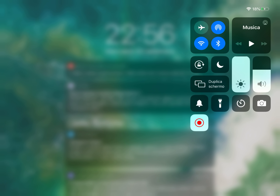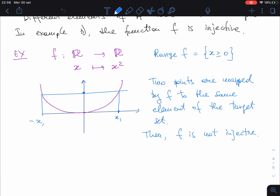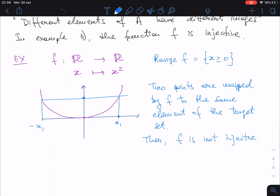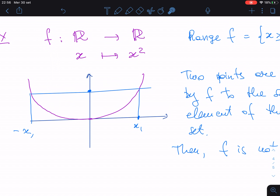Let's continue with our examples. The problem with injectivity here is that for every positive point in the target set, there are two points — one positive and one negative — that share the same image. So if we restrict the function to one branch, for instance only the positive branch, then we will have that this is injective.